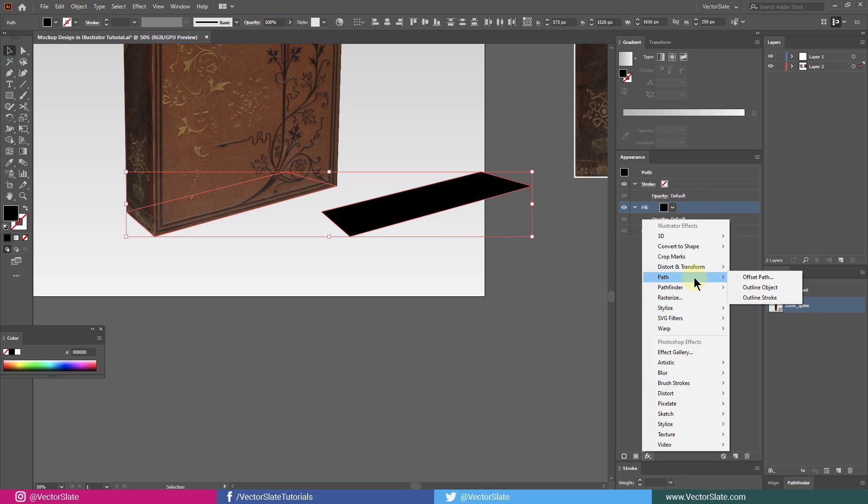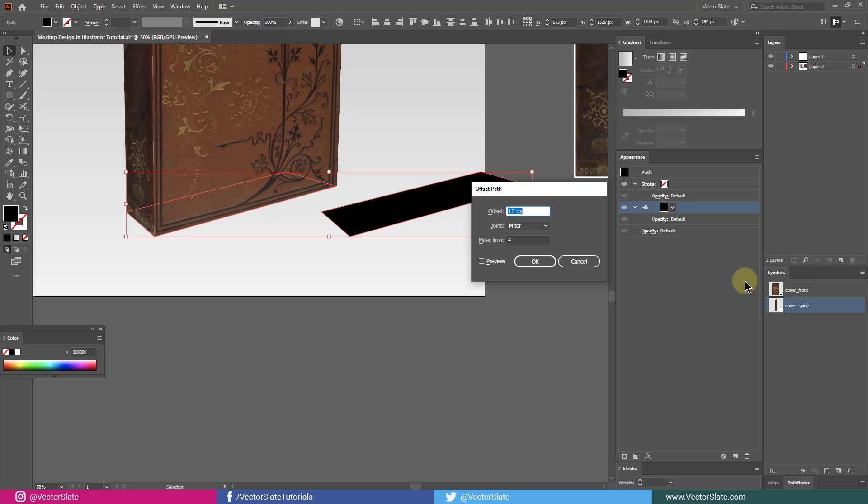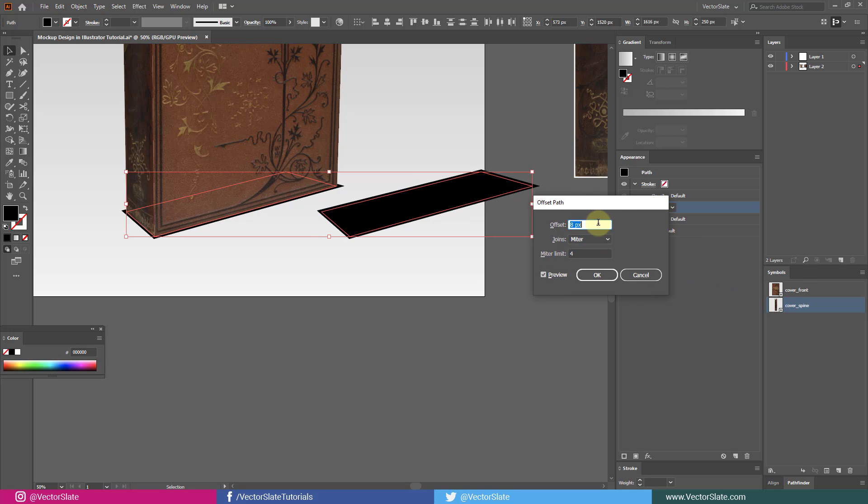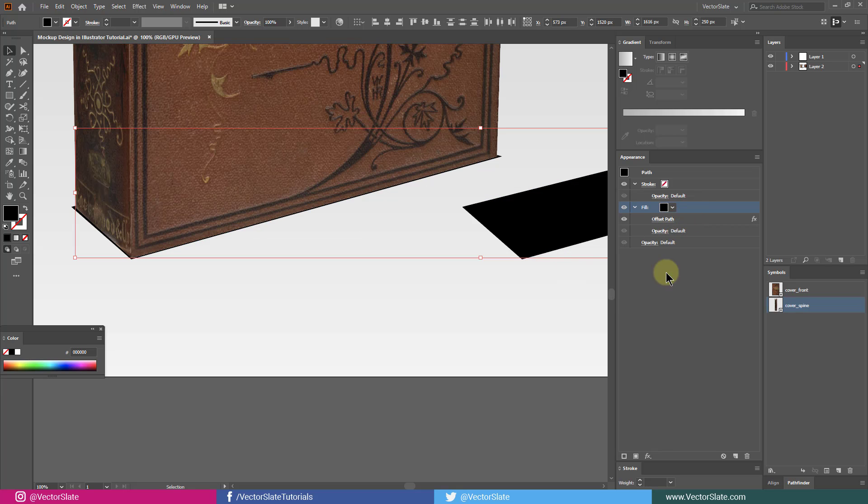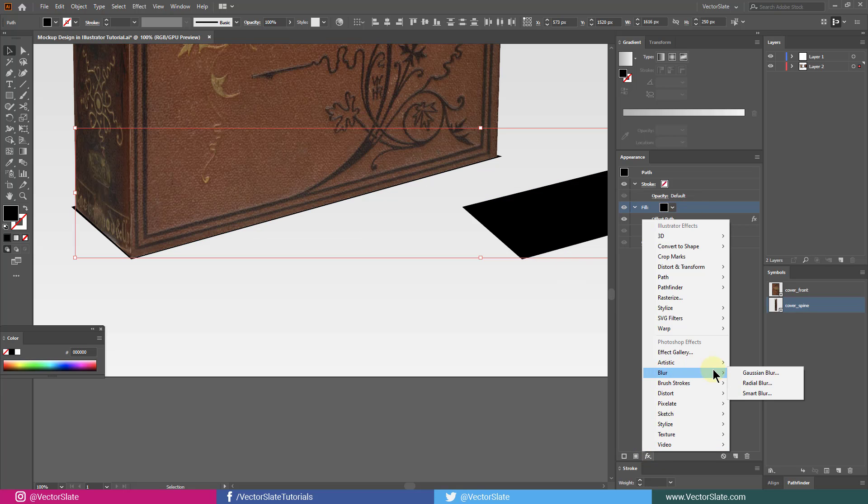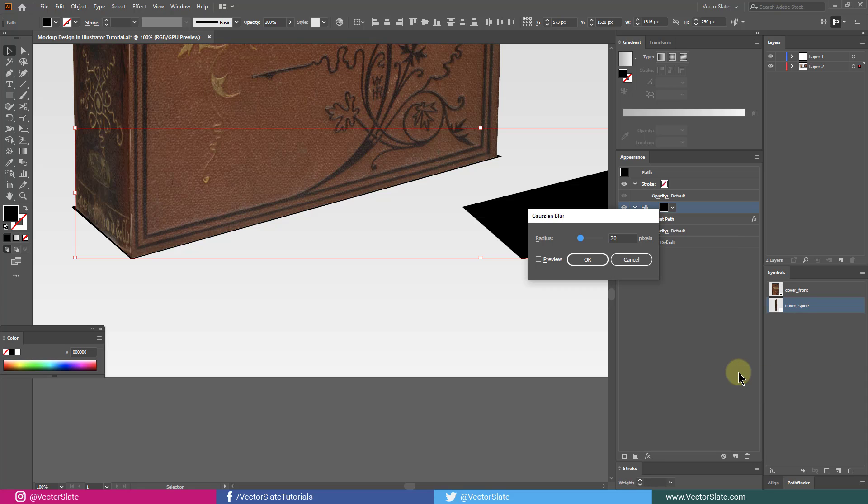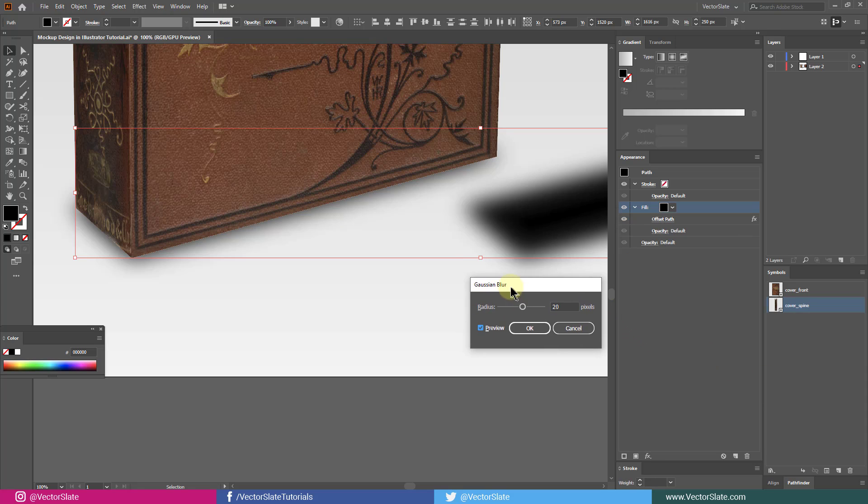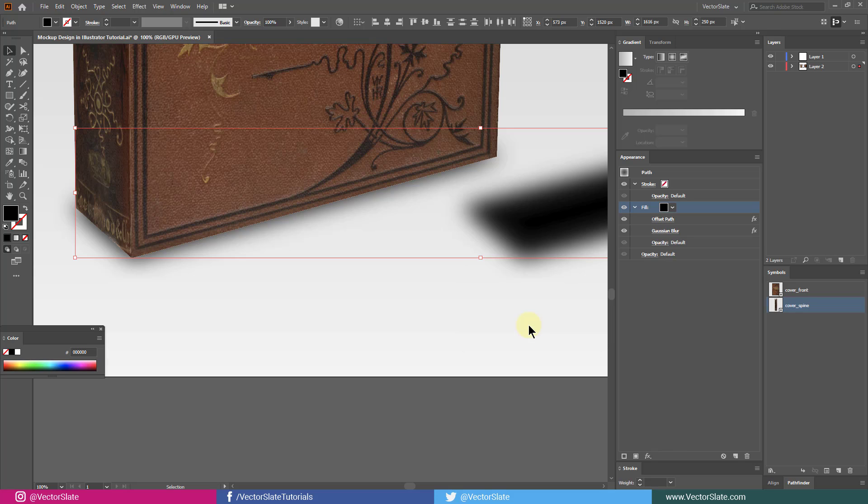First, add offset path to bring the edges outside about 3 pixels. Then add Gaussian blur above 20 pixels. Make sure object doesn't get vanished completely. Looks like product is floating.